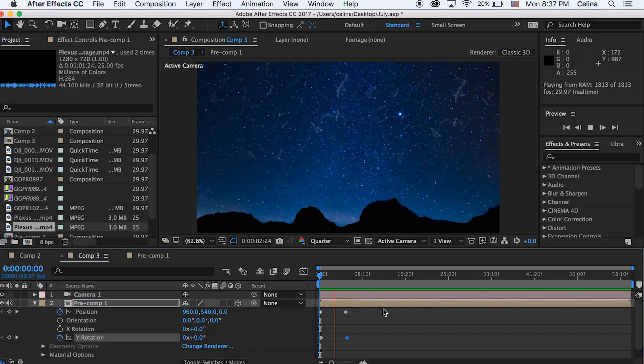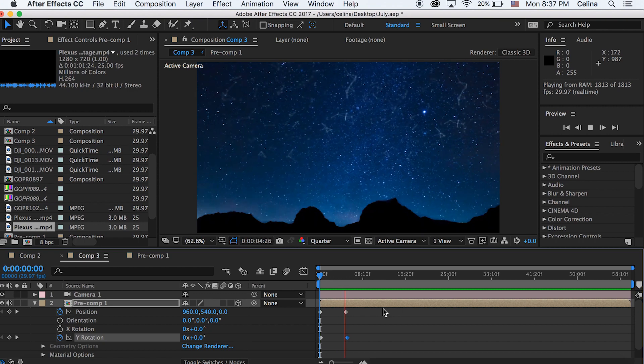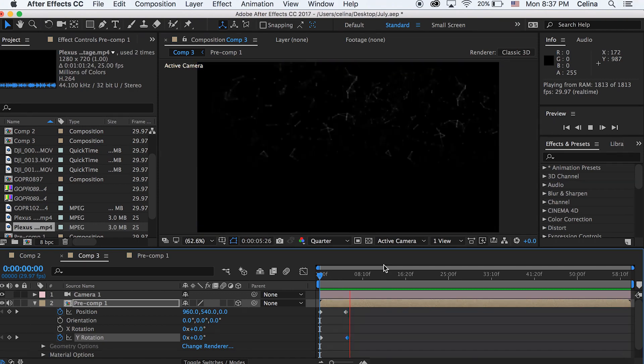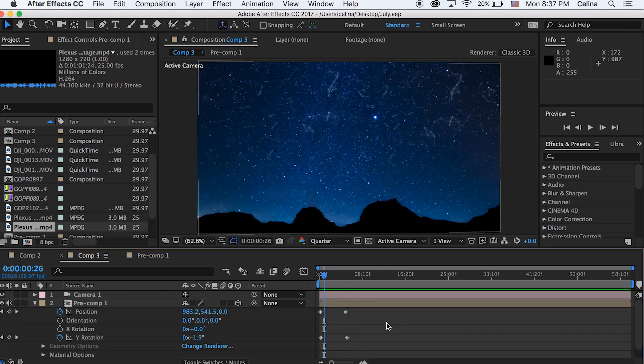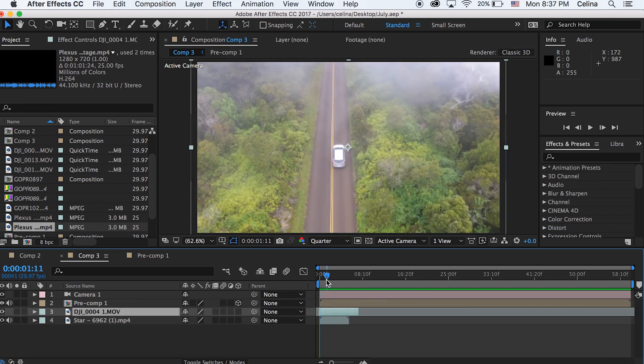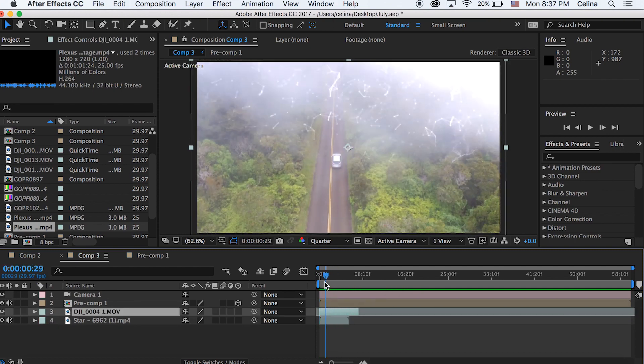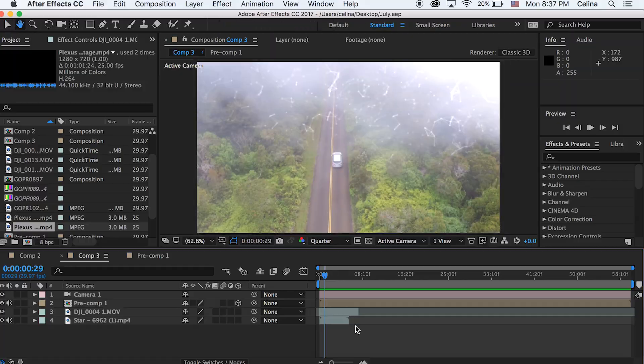So yeah, you can kind of play around with this effect and you don't have to use star footage. You can actually bring in other footage like how Cameron Ehrman used in his other videos. So yeah, I hope you guys enjoyed this video. Please give it a thumbs up if you did. Subscribe for more videos and I'll see you guys in my next video. Bye guys!